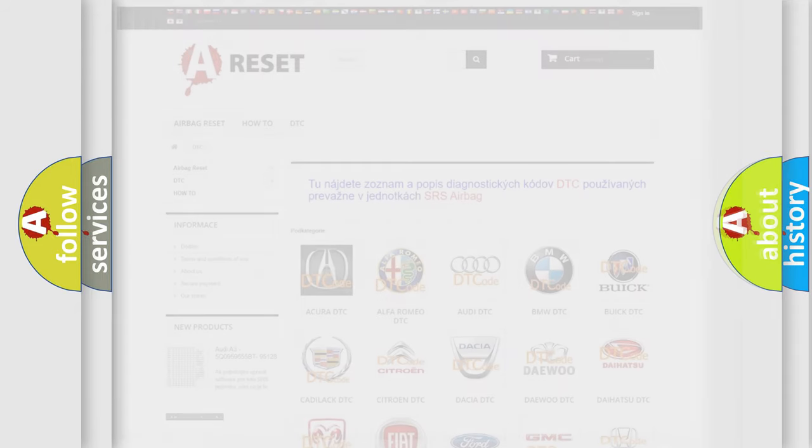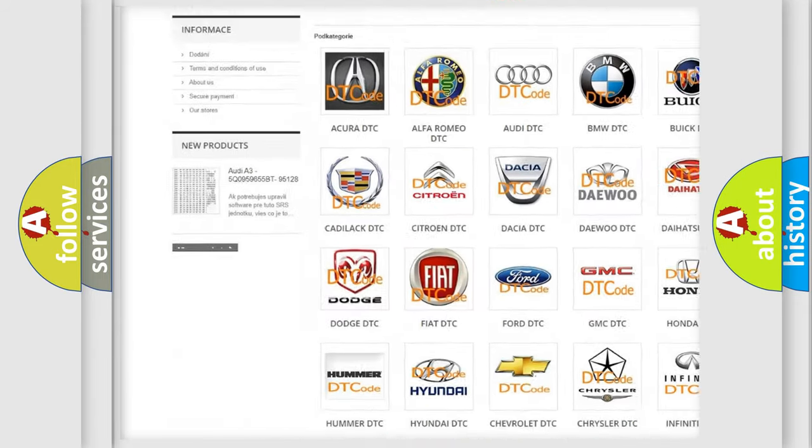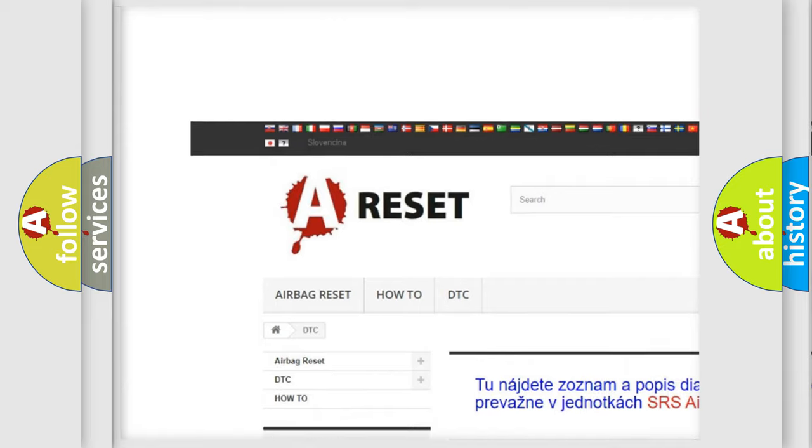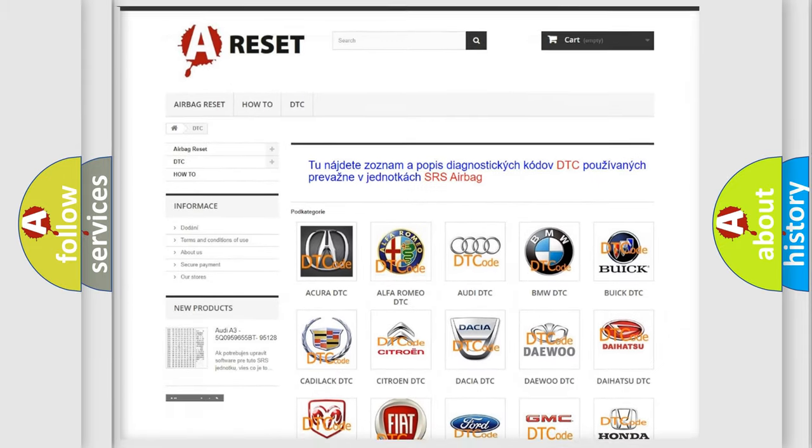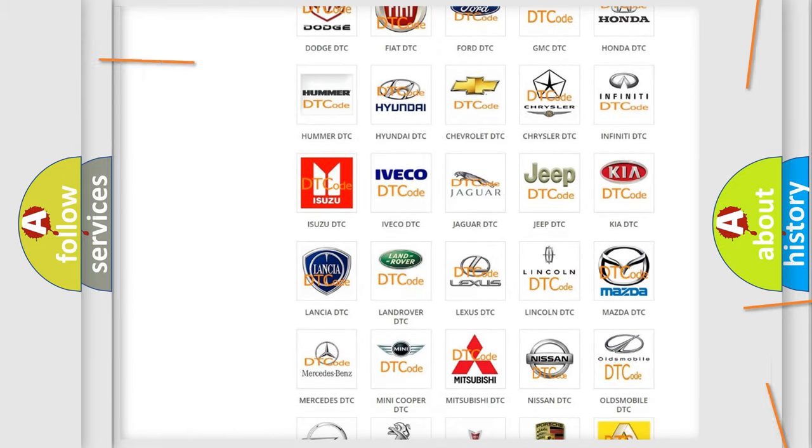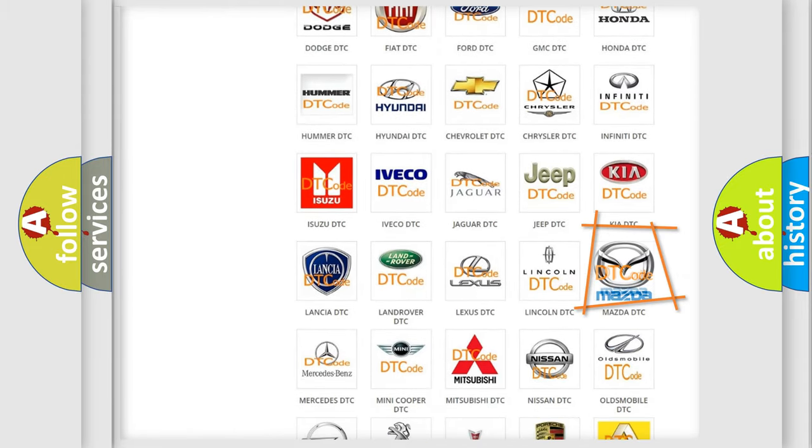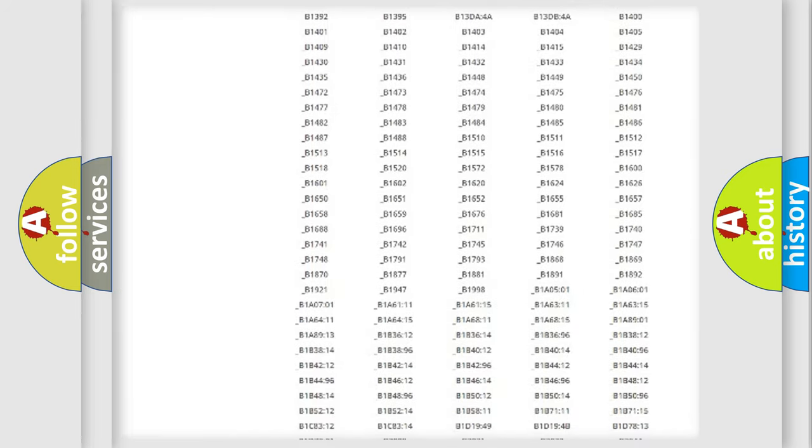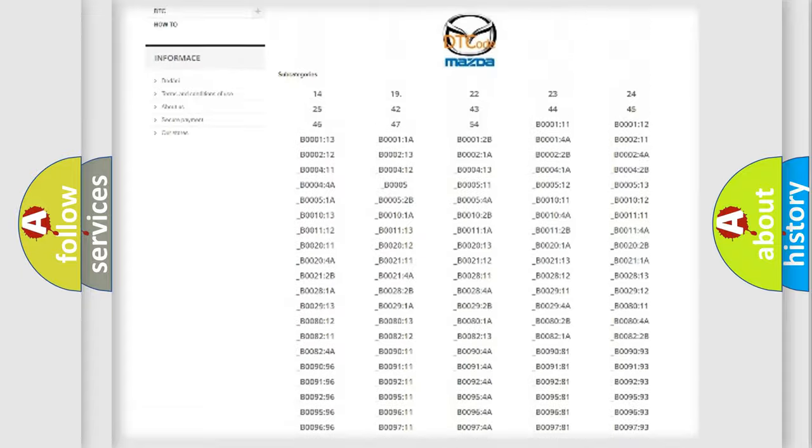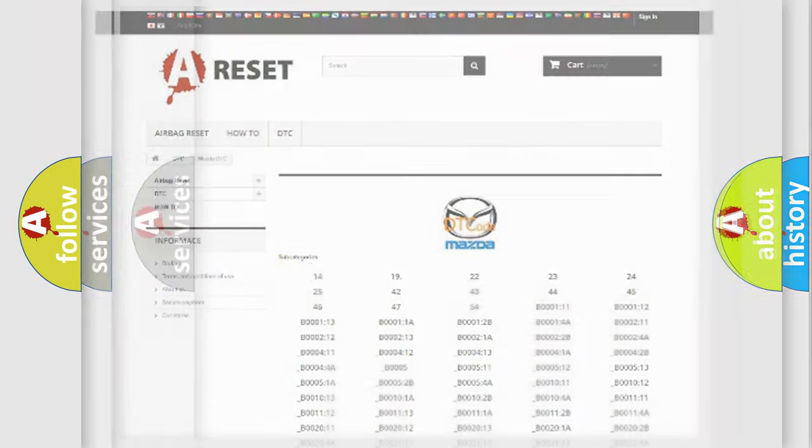Our website airbagreset.sk produces useful videos for you. You do not have to go through the OBD2 protocol anymore to know how to troubleshoot any car breakdown. You will find all the diagnostic codes that can be diagnosed in Mazda vehicles, and many other useful things.